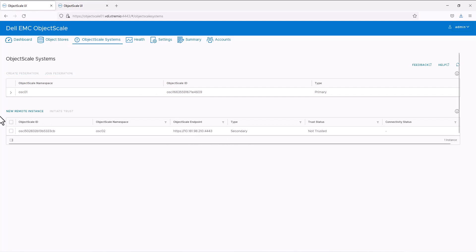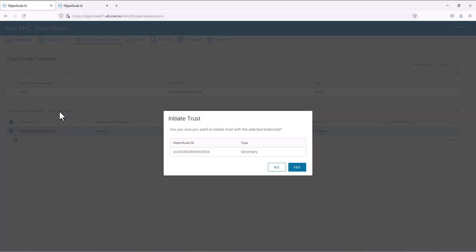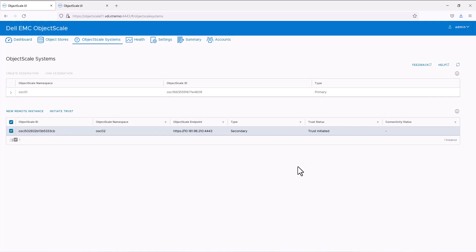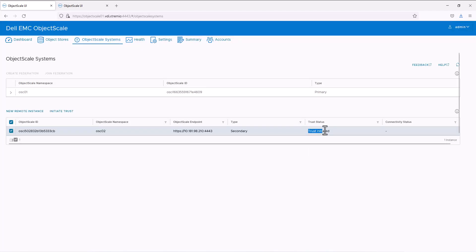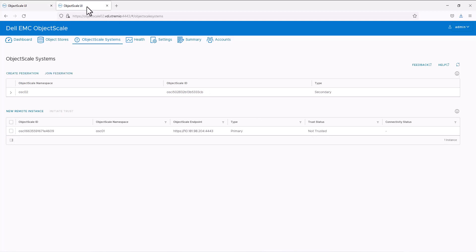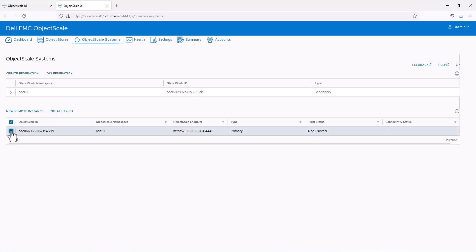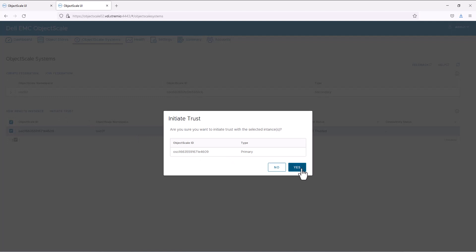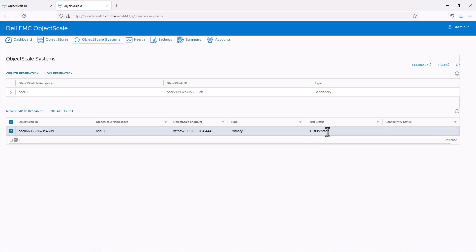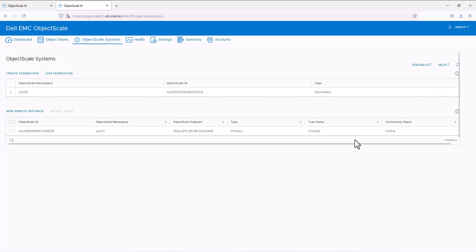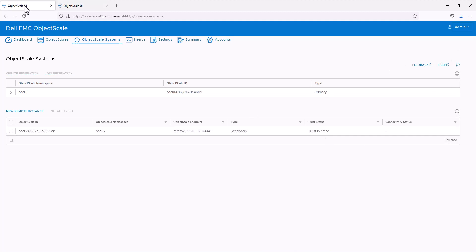Next, we can initiate the trust. Select the remote instance and click 'Initiate Trust'. This will change the status to 'trust initiated'. Go to the other object scale system and do the same thing there as well. Now we should have a bidirectional trust established, and we can see the status changed to 'trusted' and the connectivity status is 'online'.